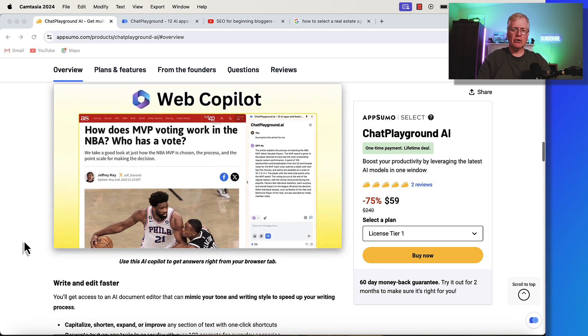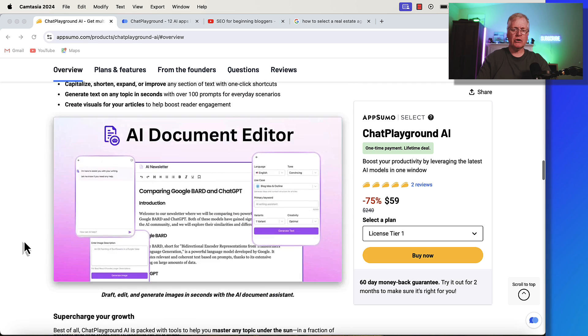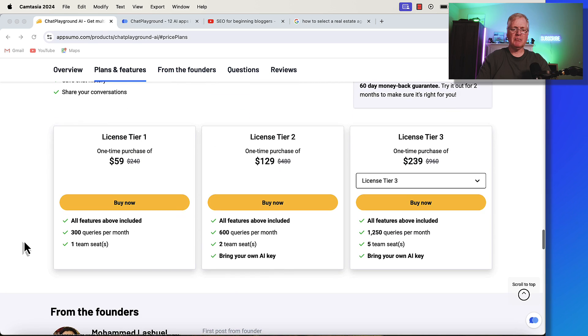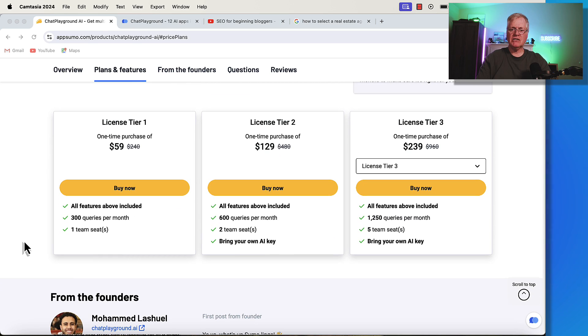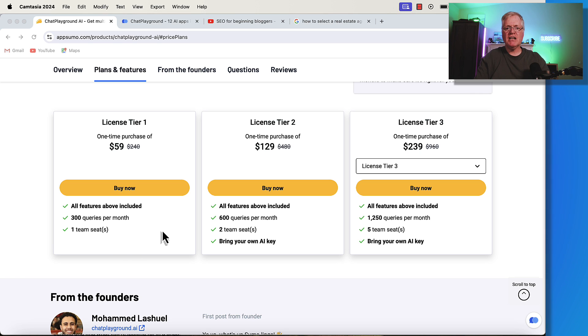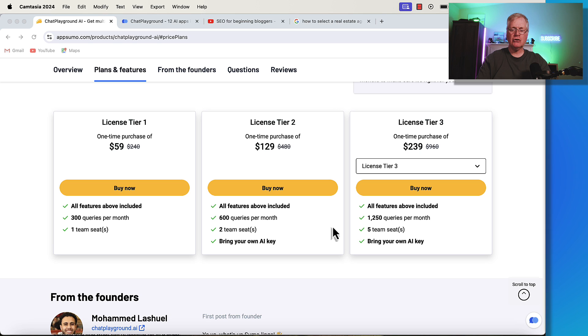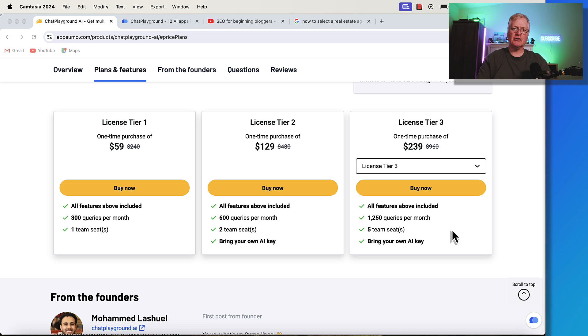And then I want to show you how the tool works. Down at the bottom here, there's three license tiers. License tier one at $59 gets you 300 queries per month. License tier two gets you 600 queries per month. And license tier three gets you 1,250 queries a month.